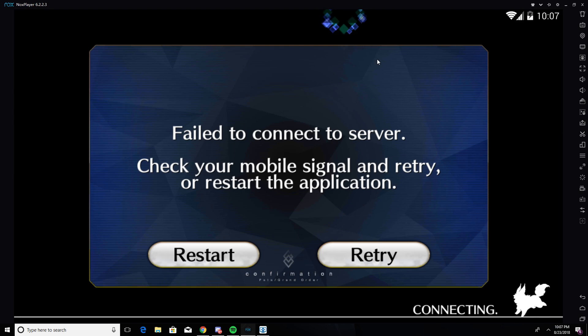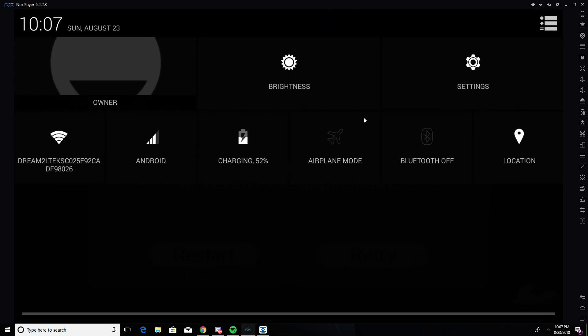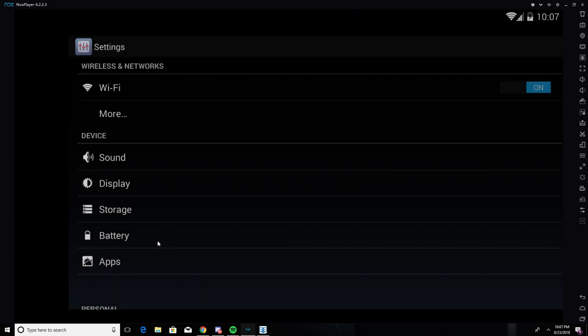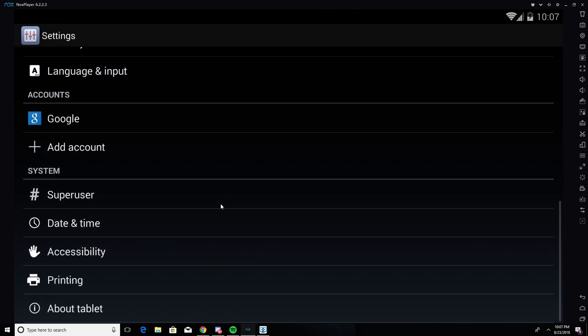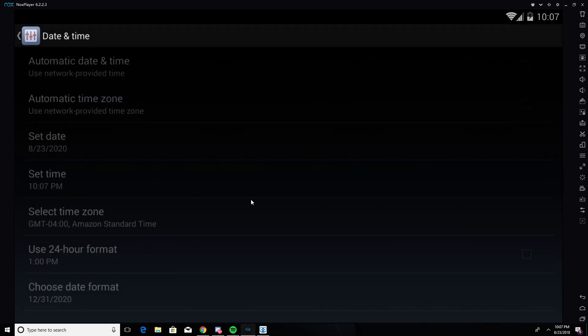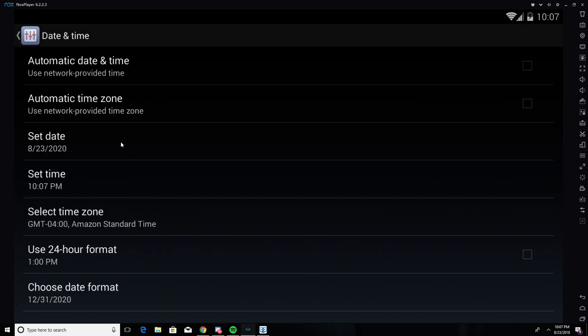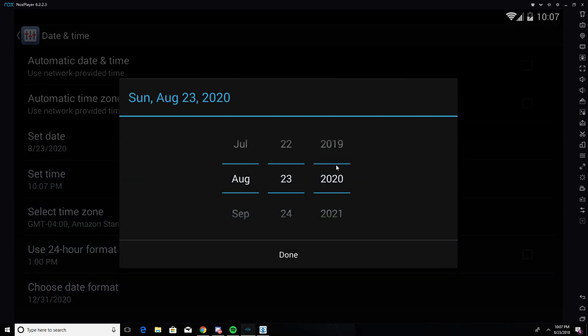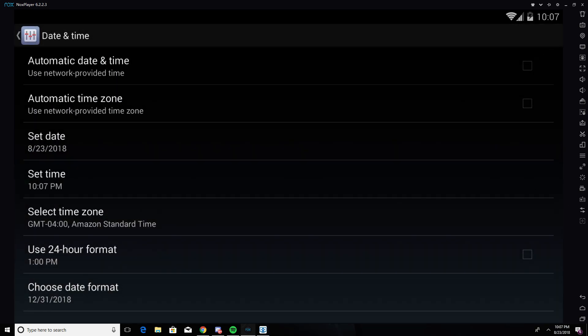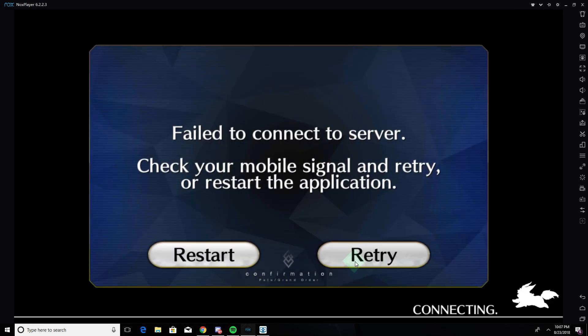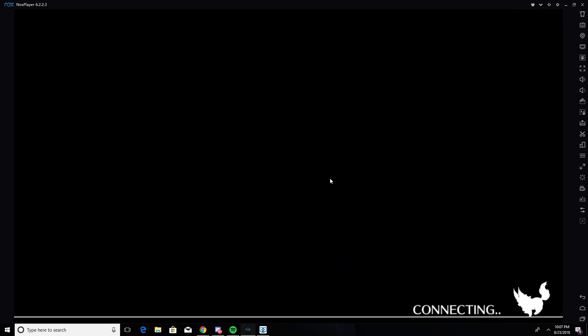When it comes to try, go back again and be as fast as you can. Go to date and time and change it to 2018 again, press done. Come back and then you try it.